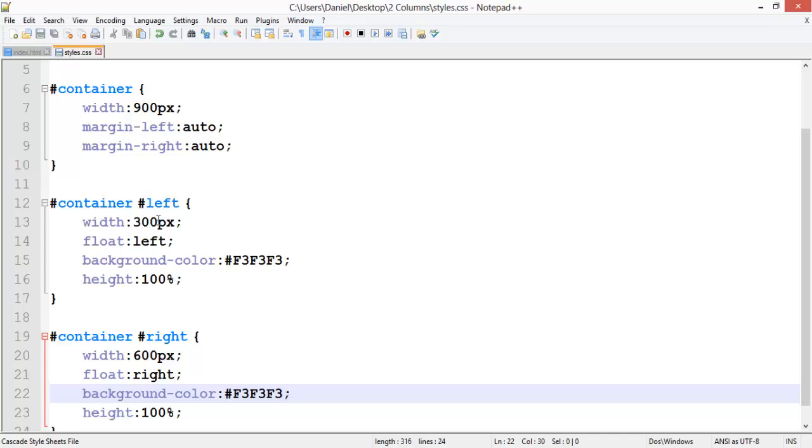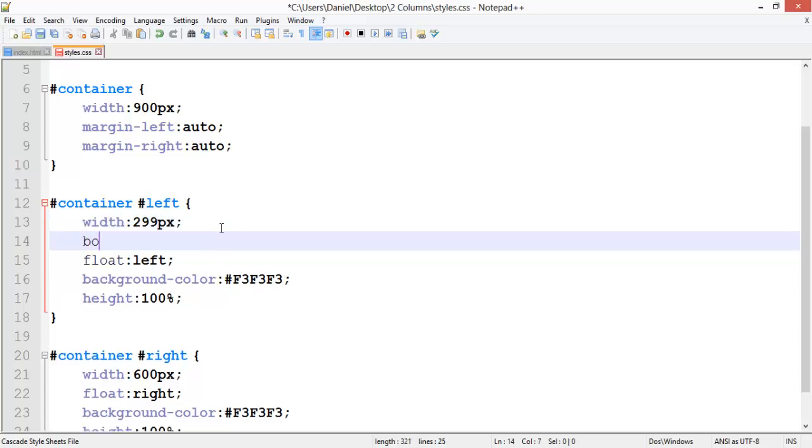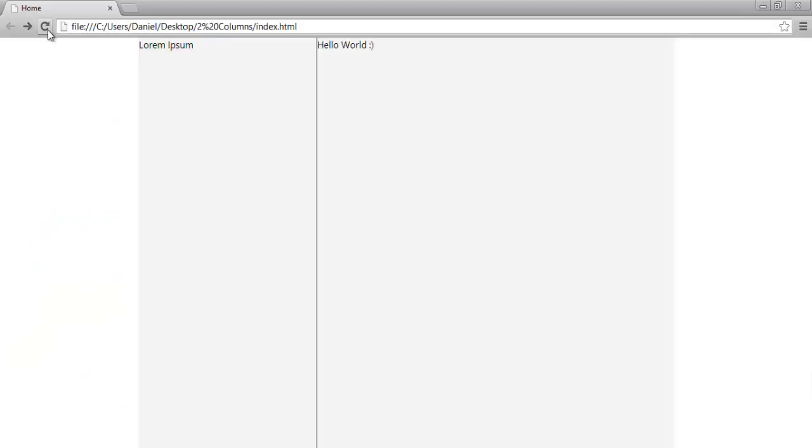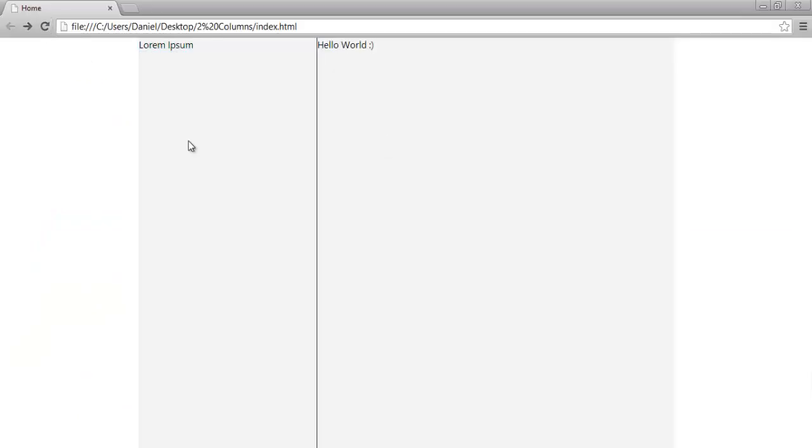You might just want to drop this down to 299 and then give it a border right, one pixel solid #202020. Save that and refresh, and there you go. You can see it's still split into two columns.